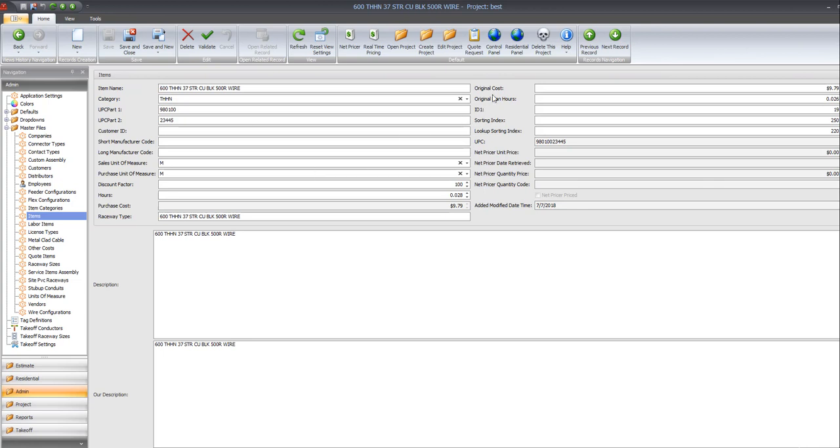And from here you can change your man hours, sorting indexes. You can change anything about it. You can change the description of it.